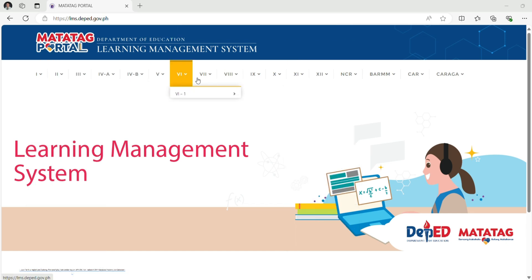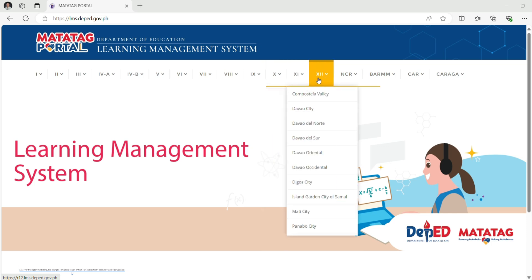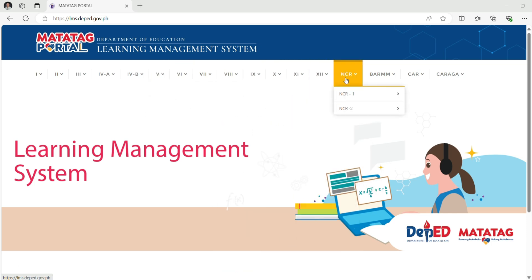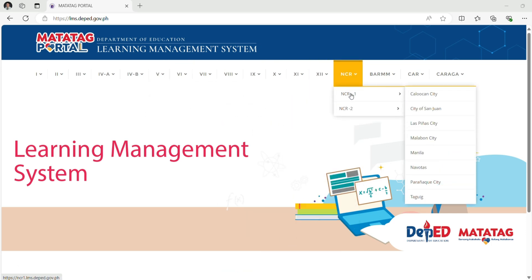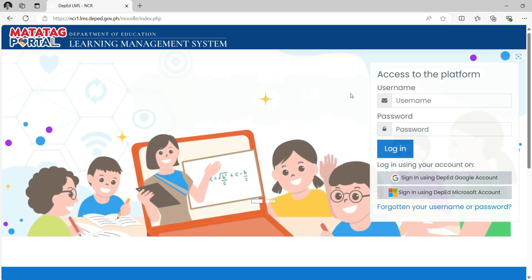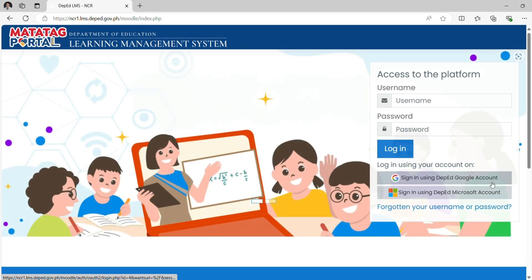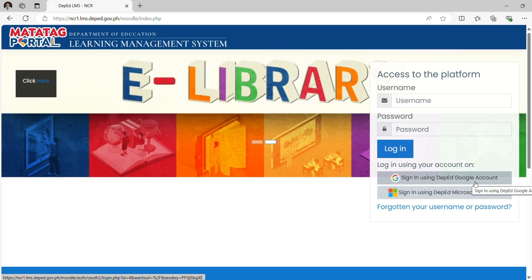Look for the region you belong. For example, I am under the region of NCR. I will select NCR1 because I belong to Caloocan. In the login page, you can use your DepEd Google account or Microsoft account. I prefer to use my Google account, so I will click 'Login using DepEd Google account.'